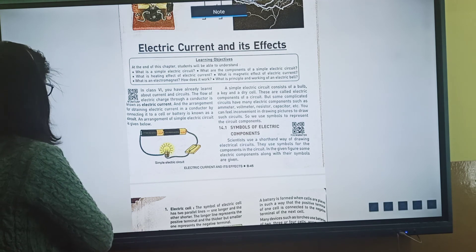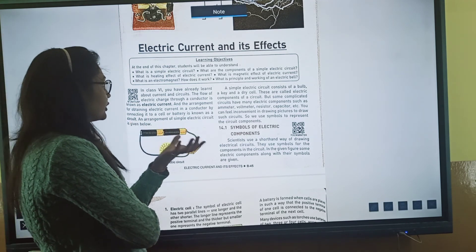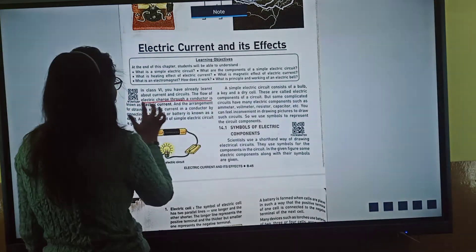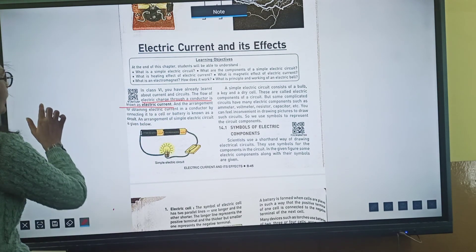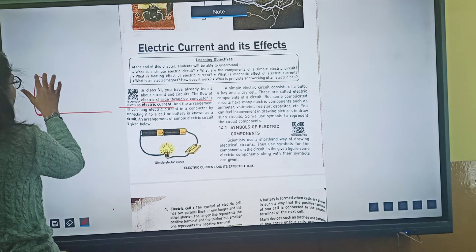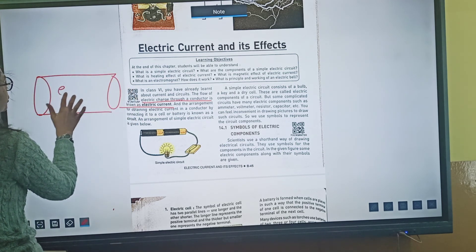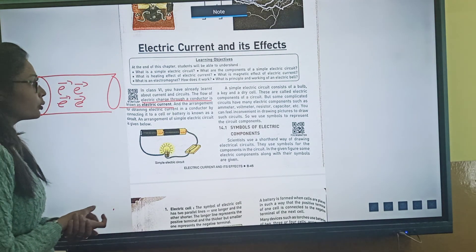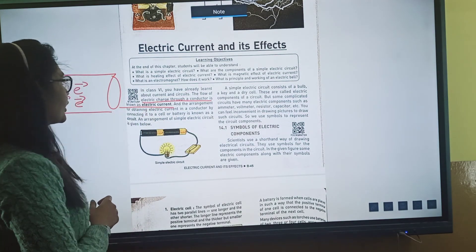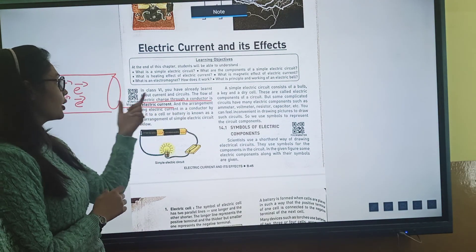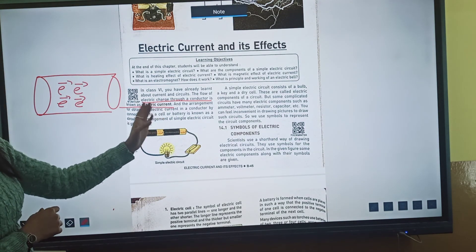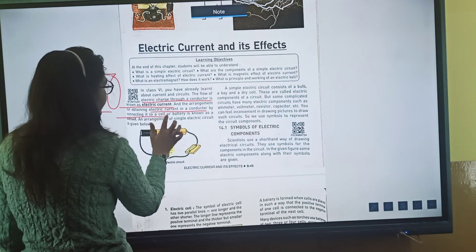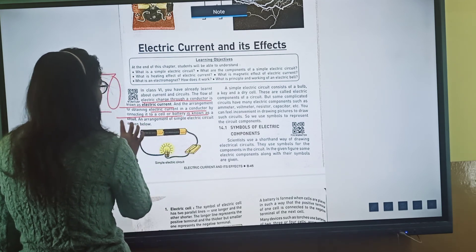In class 6, you have already read about what current is and what circuits are. The flow of electric charge through a conductor is known as electric current. Any wire can be a conductor — when charges flow through it, current is produced. The arrangement for obtaining electric current in a conductor by connecting a cell or battery is known as a circuit.